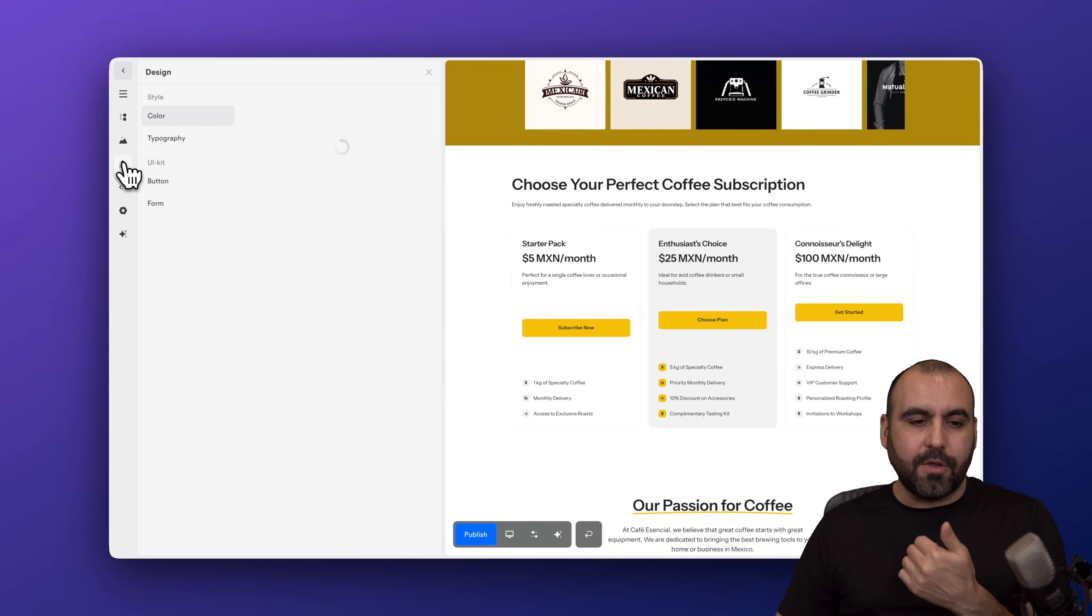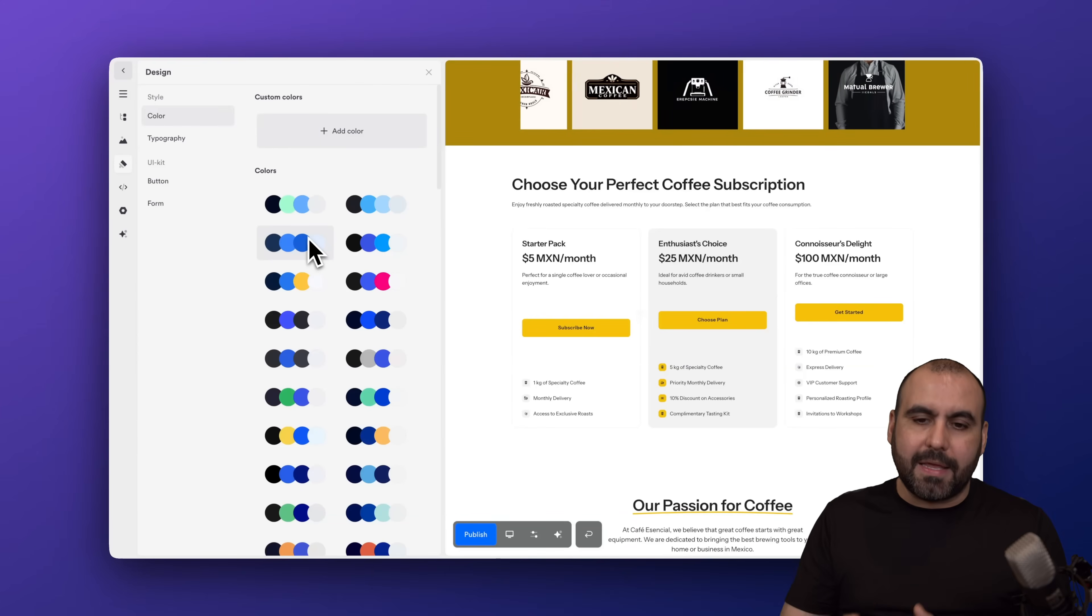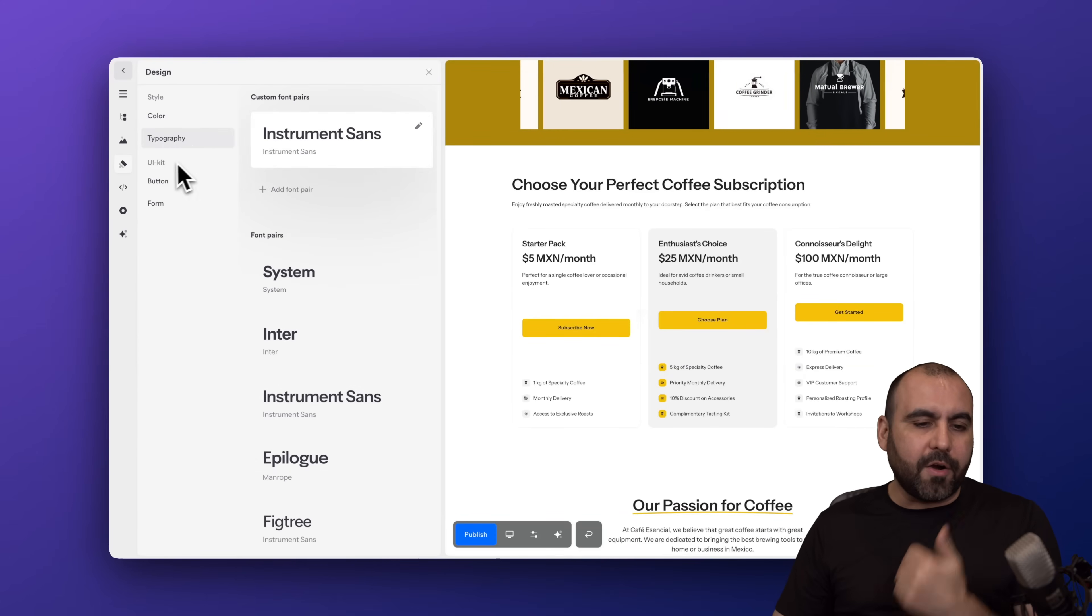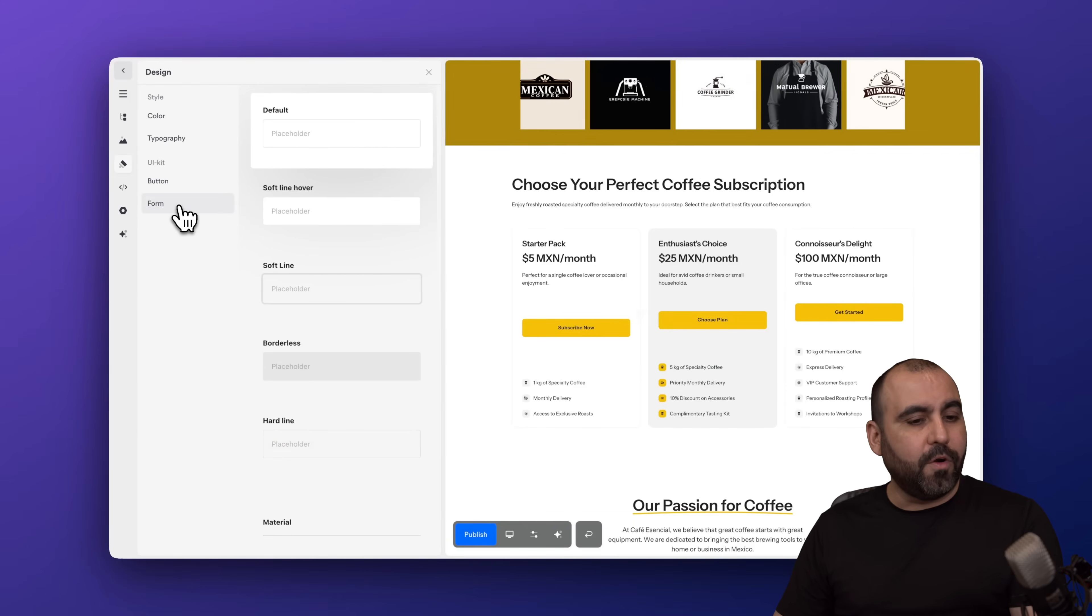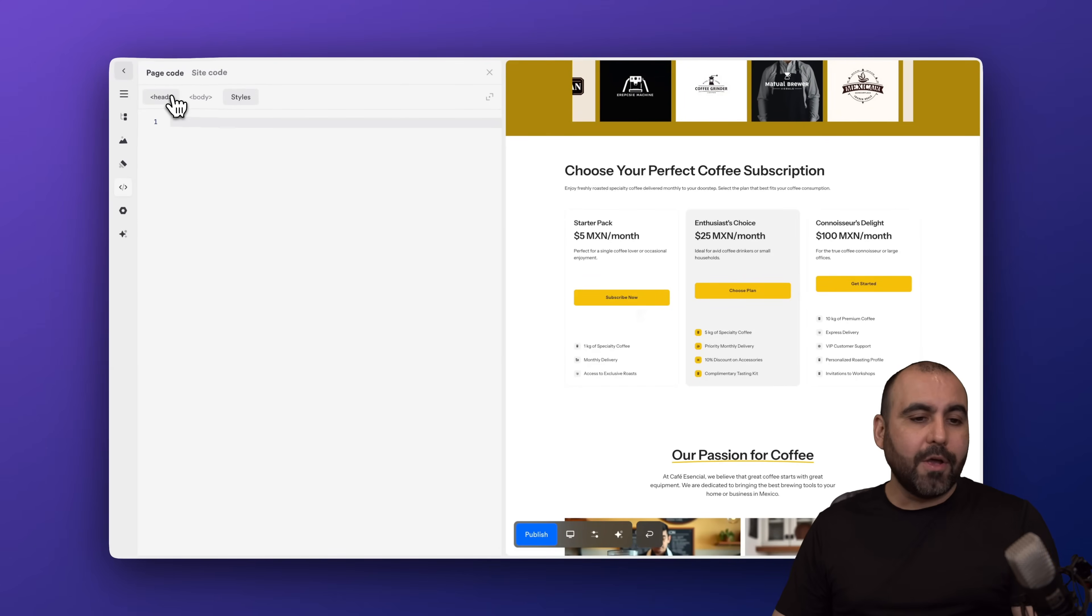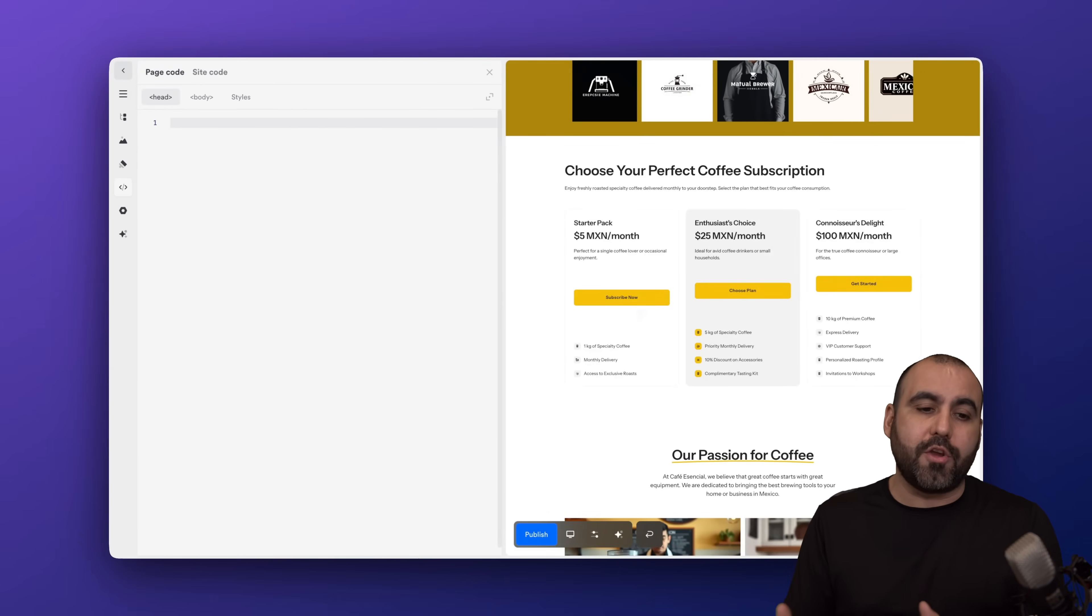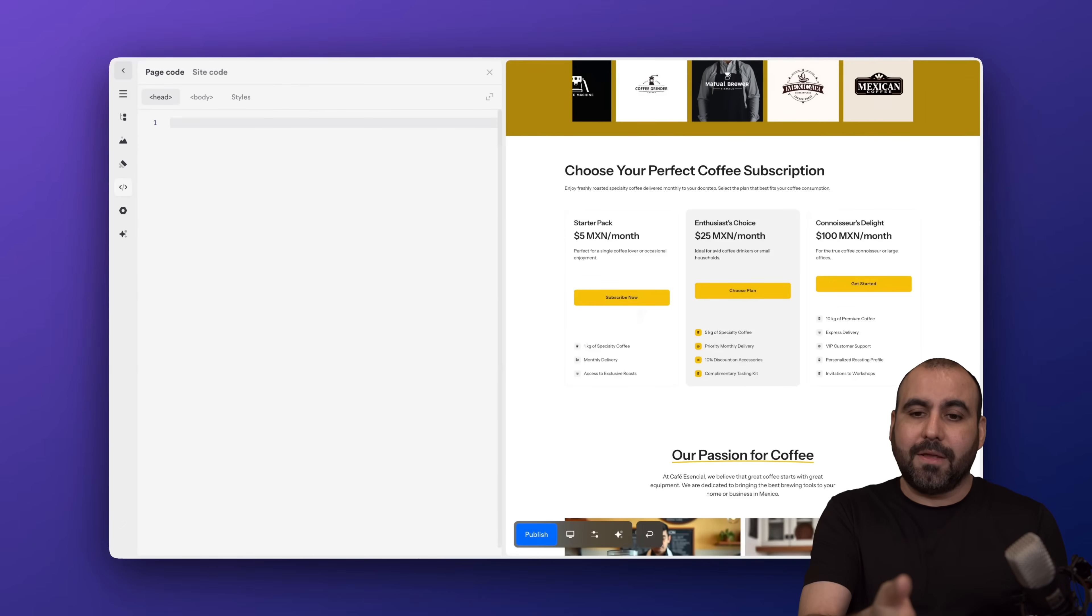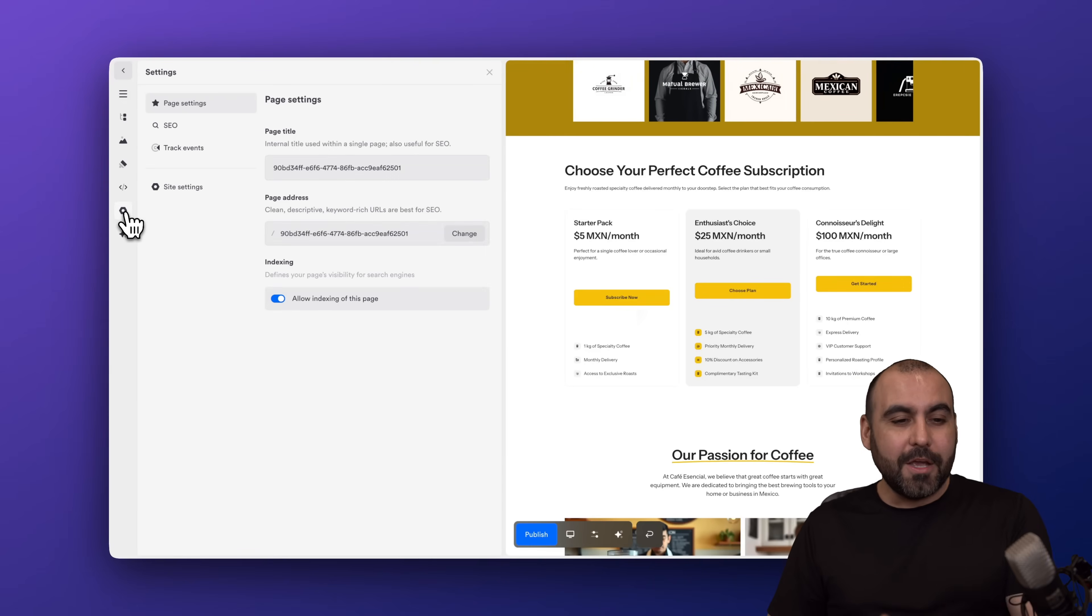You got your design styles here. So if you just select something here, it's going to automatically update the style for the colors, typography. If you have a UI kit for the button styles, for the form styles, we have code available here for the head, body, and style. So if you want to bring in a chatbot, a system that does something extra on your website, it's just super easy. Just add the code right here. It's not complex at all. And that's what I love about OnePage, okay?